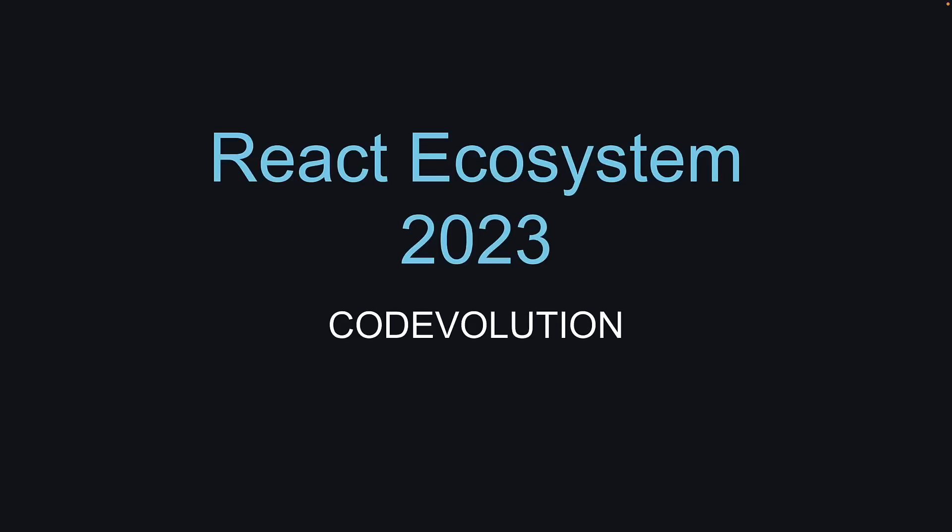Hey everyone, my name is Vishwas and today we are going to talk about the React ecosystem in 2023. As we reach the midway point of the year, React continues to be one of the most widely used JavaScript libraries out there and remains a favorite amongst developers.